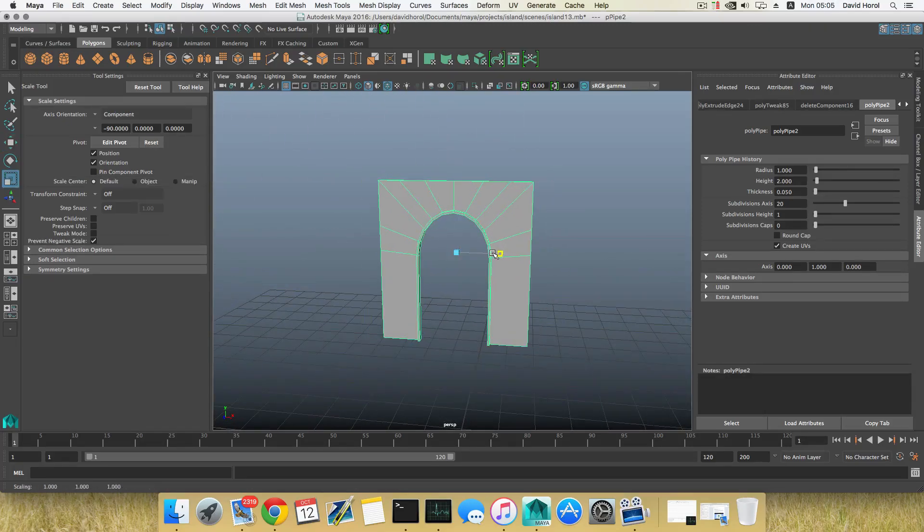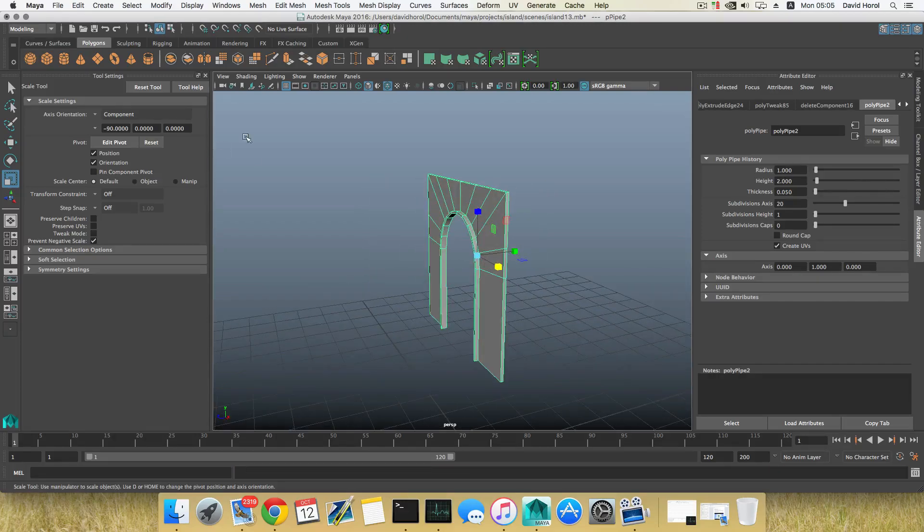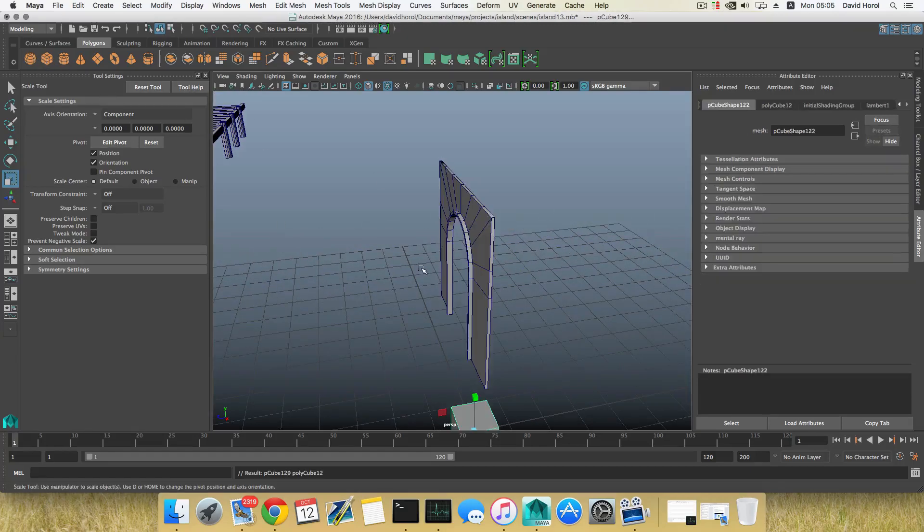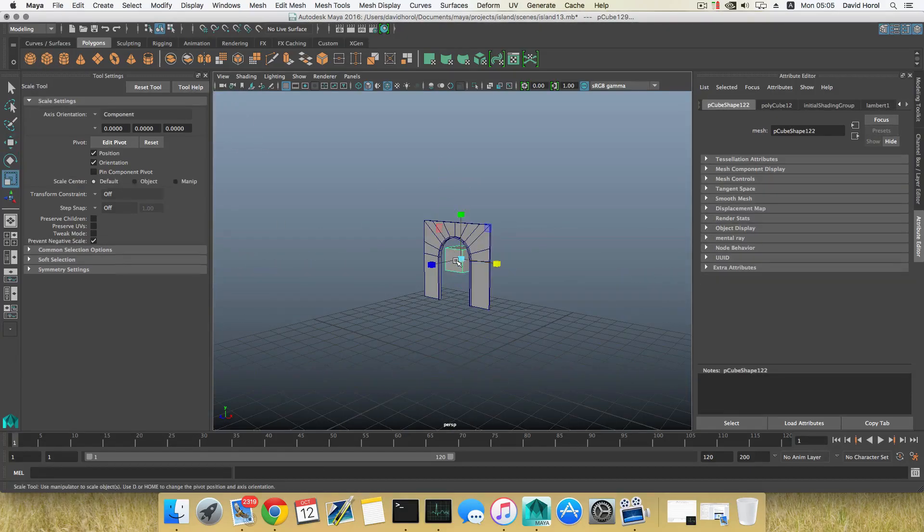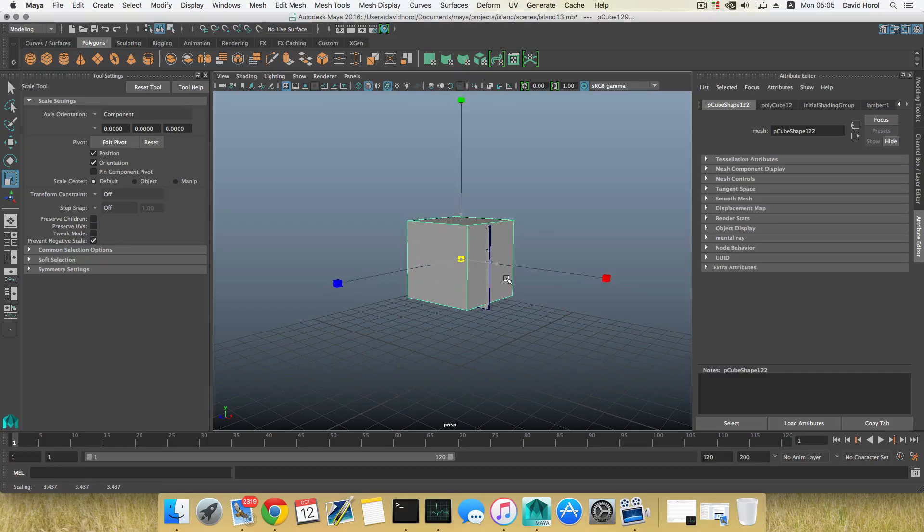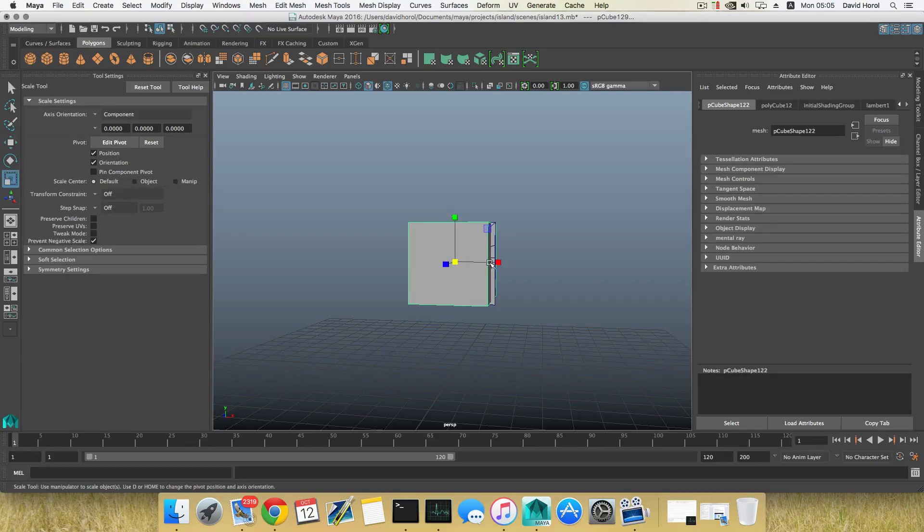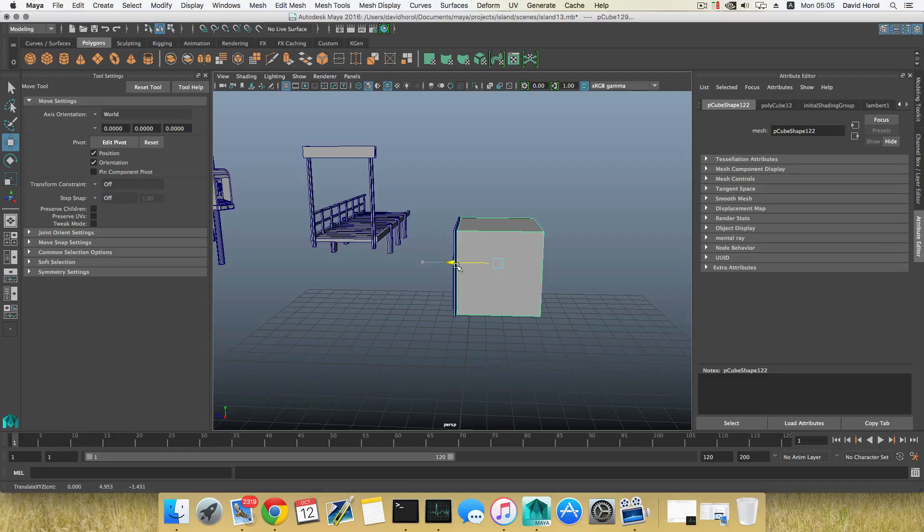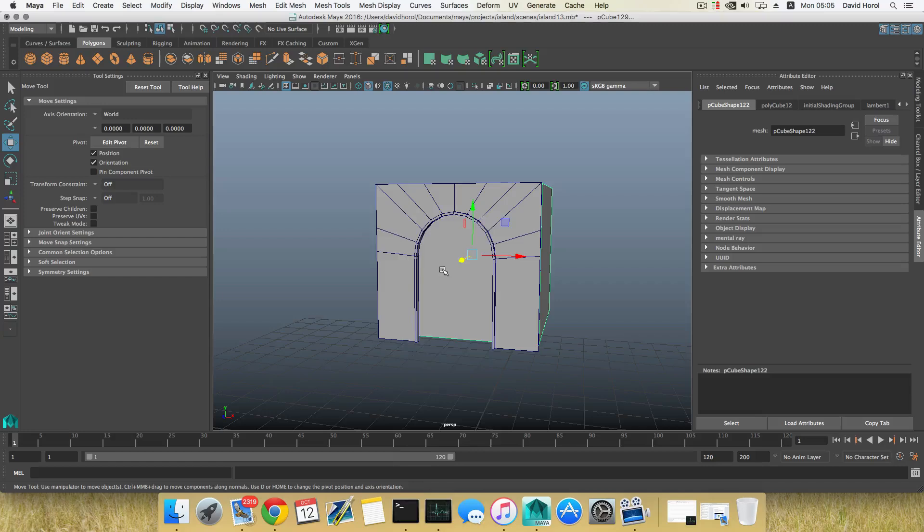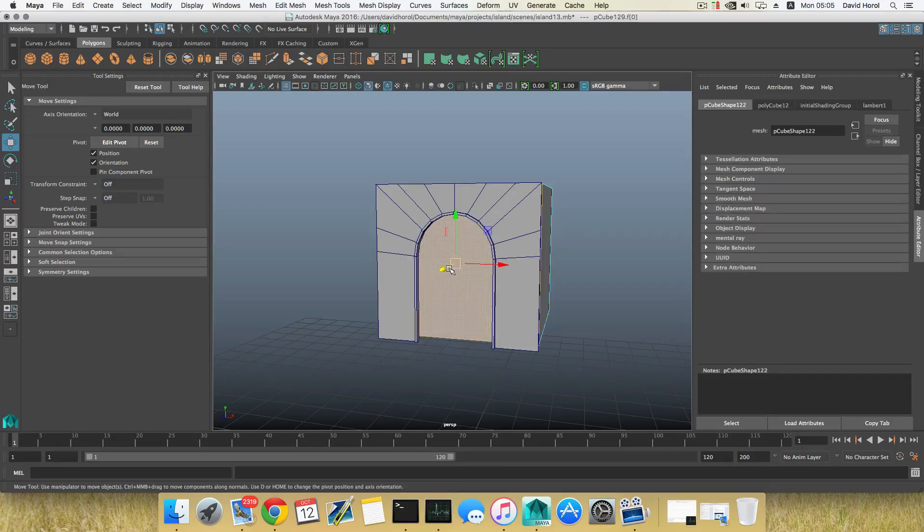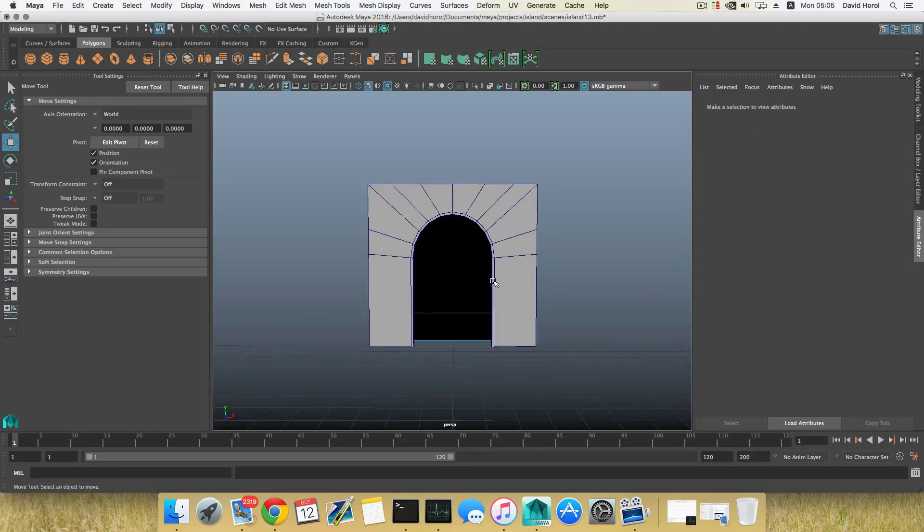What I will do here is use another cube, and I'm going to scale this cube up to about the same size as that doorway. I'm going to move it here. Now I'm going to get rid of that face, so delete it.